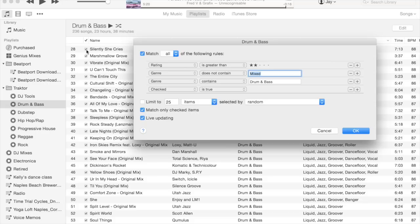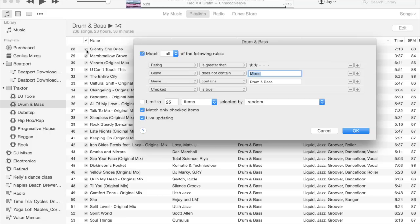Now I use the checked column to retire tracks. The most obvious other way to make tracks fall off my playlist that I'm syncing with Traktor is to lower their rating, but I don't really like doing that.